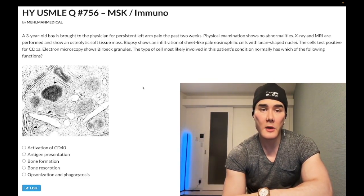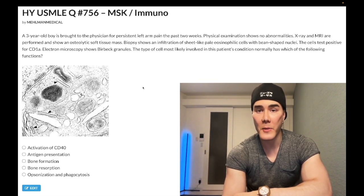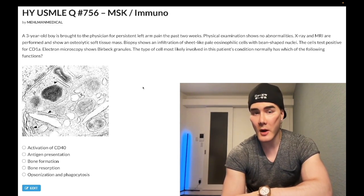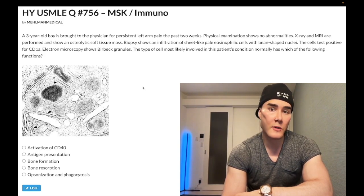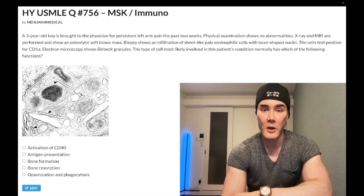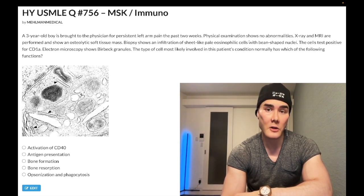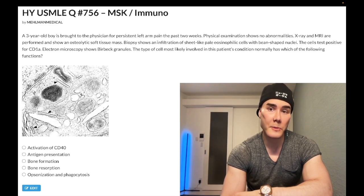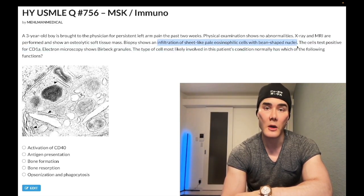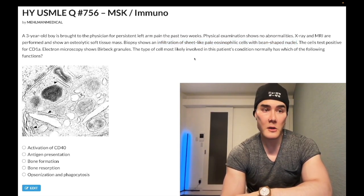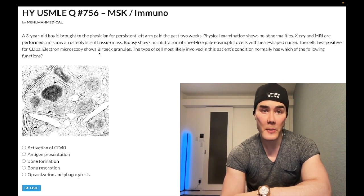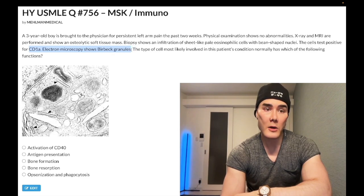A three-year-old boy has had persistent left arm pain for the past two weeks. Physical exam shows no abnormalities. X-ray and MRI are performed and show an osteolytic soft tissue mass. Path shows infiltration of sheet-like pale eosinophilic cells with bean-shaped nuclei. The cells test positive for CD1a. Electron microscopy shows Birbeck granules.